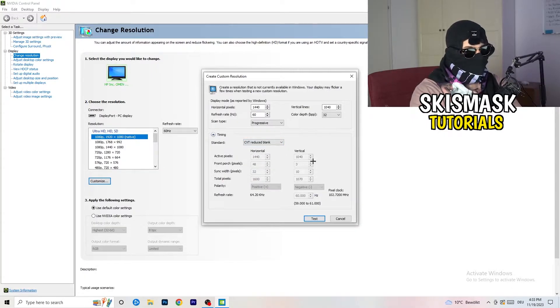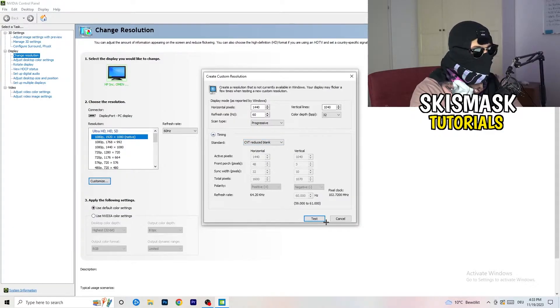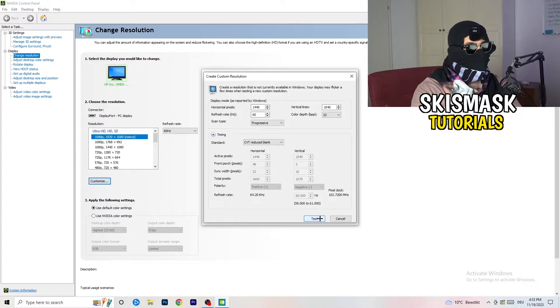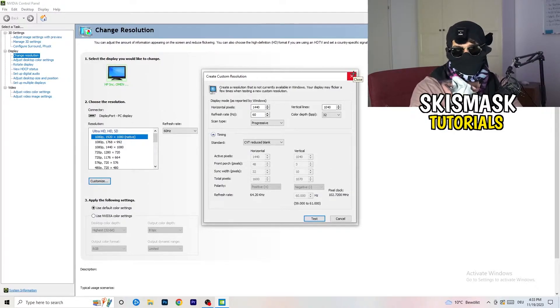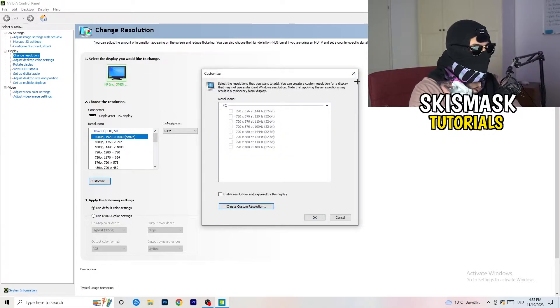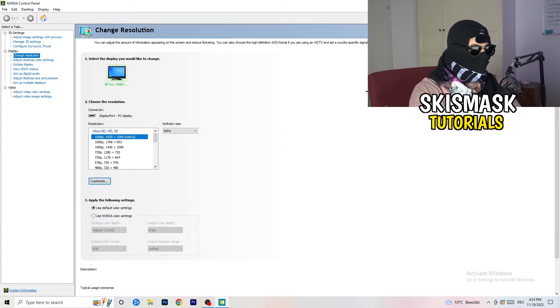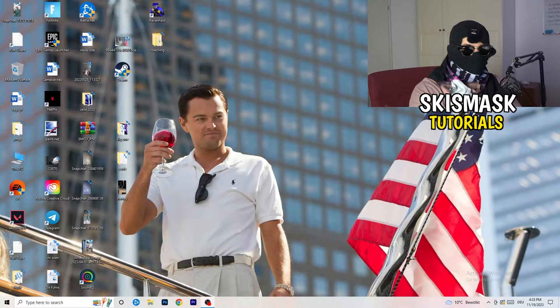And this will basically apply this to your display. I won't do that because I'm recording. This will just destroy my recording if I'm doing it right now. So for you, you're going to do that. And afterwards, you can close your control panel.